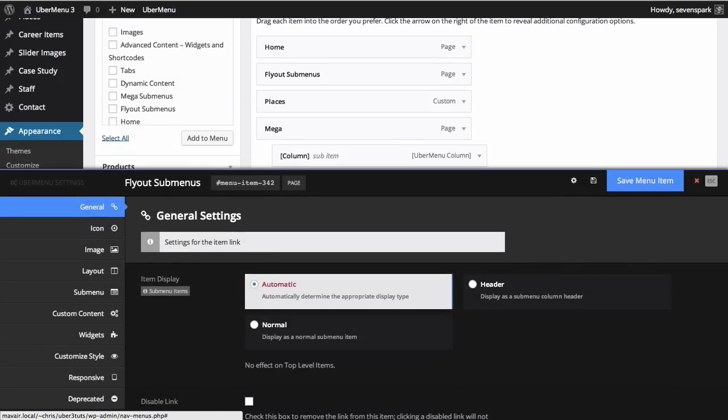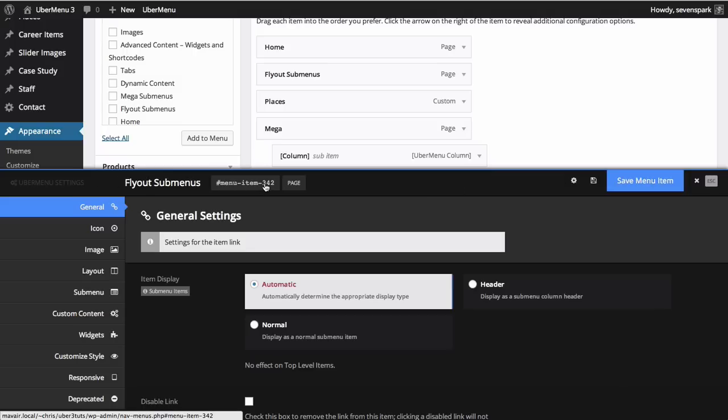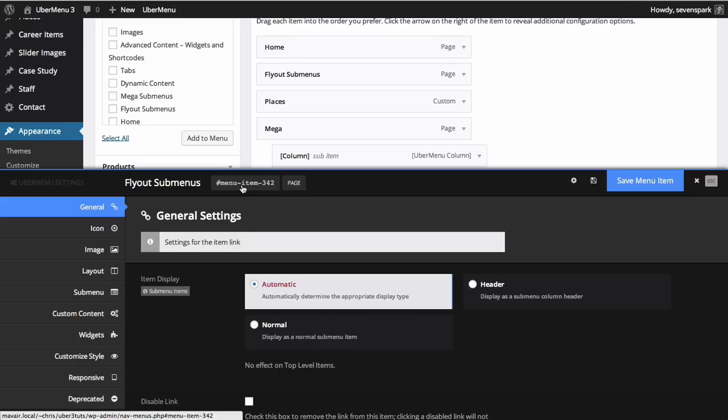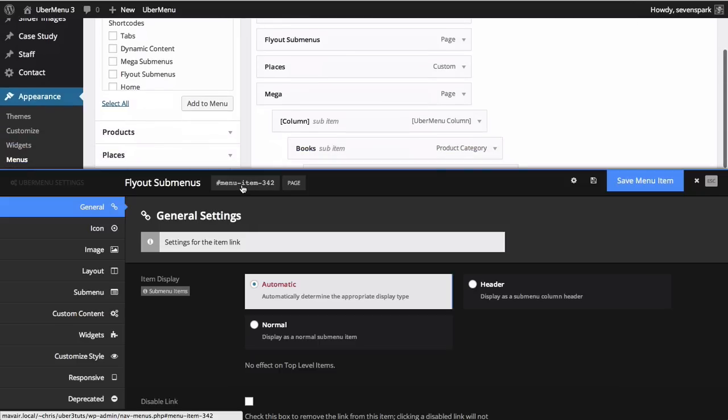Across the top of the menu item settings panel you'll see the menu item name, so that you can tell at a glance which menu item you're working with. The menu item ID, which if you click will scroll to that menu item within the menu structure, and the menu item type.